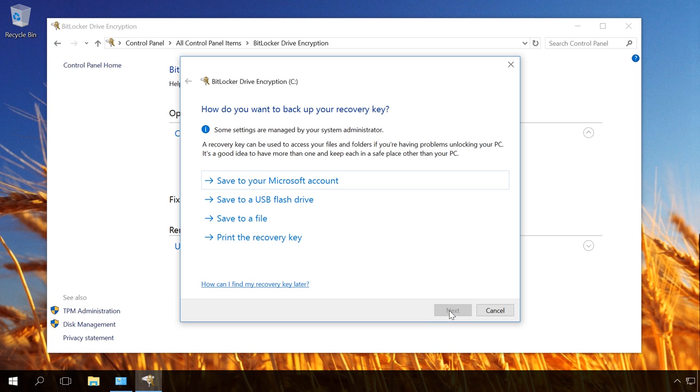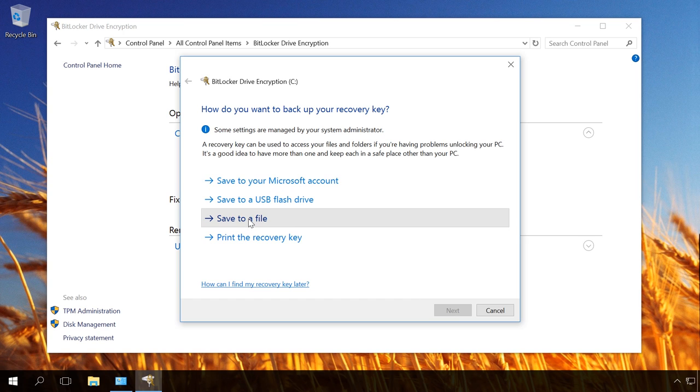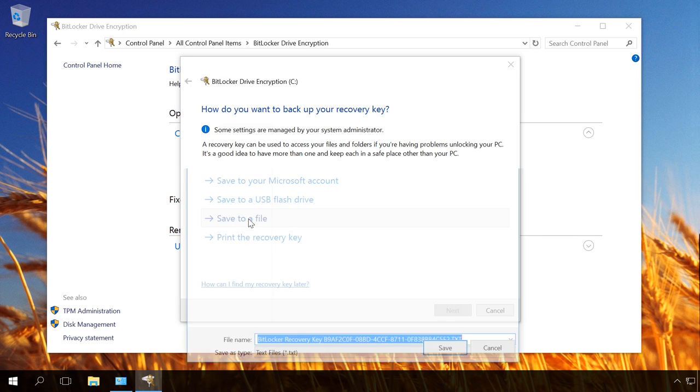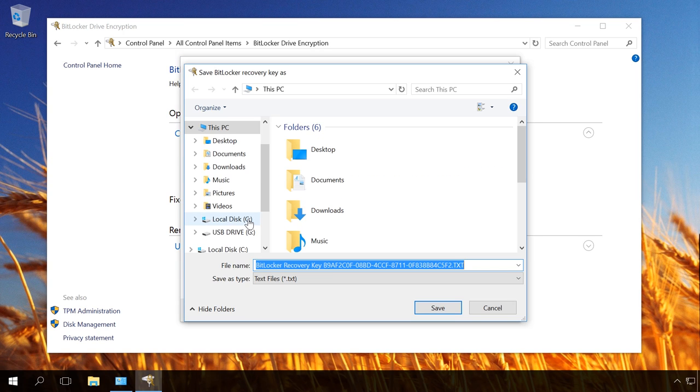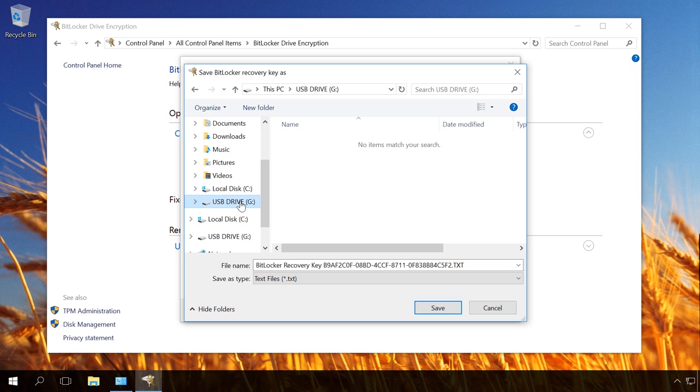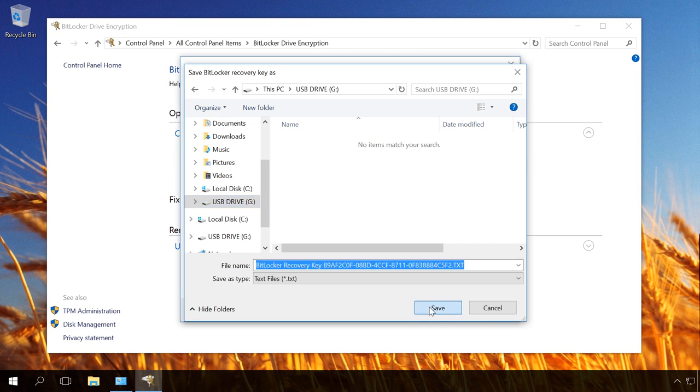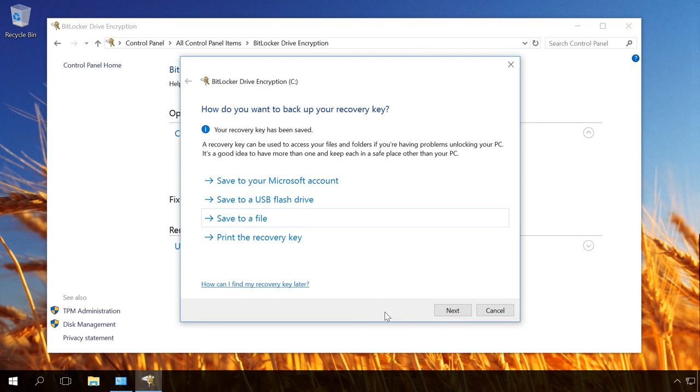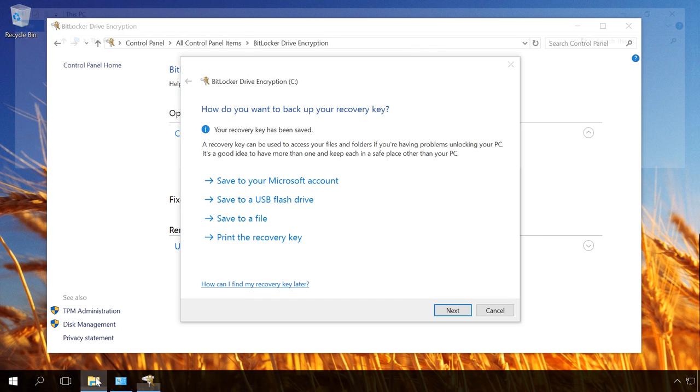Now choose where to save the recovery key. You cannot save it to the encrypted disk. Until the key is saved, you cannot go on with the setup. In our case, save it to a file. Select where you want to save the recovery key. I save it to a USB drive. Let's check if the key is saved in the proper directory.